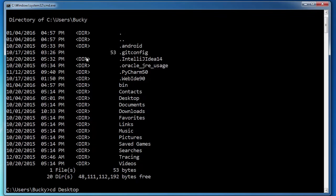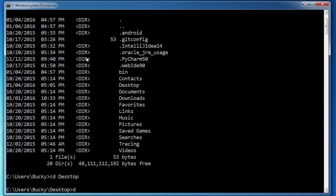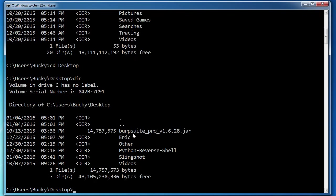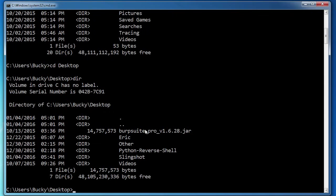Let me move over to my desktop and run it again. So on my desktop, I have a bunch of directories to Eric, other Python reverse shell videos. And I also have this file, which is a jar file. And this one is 14 million bytes.